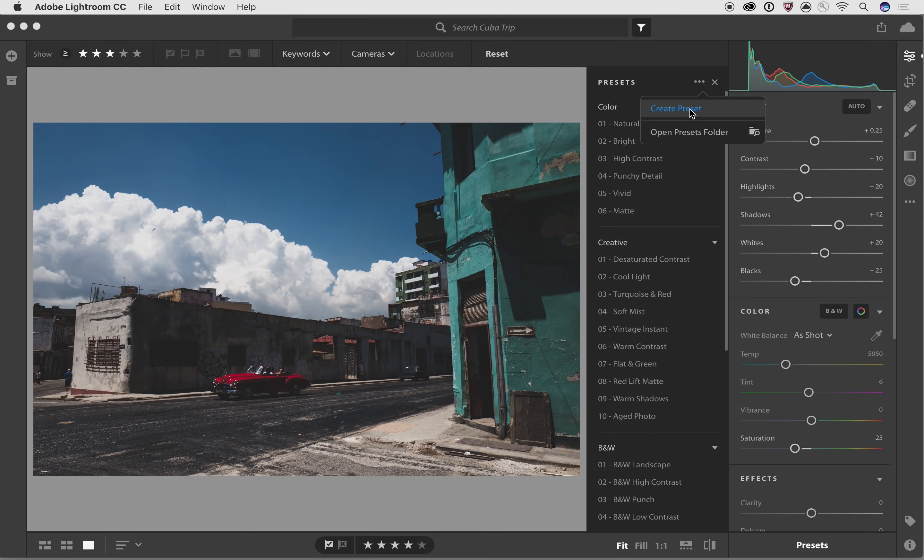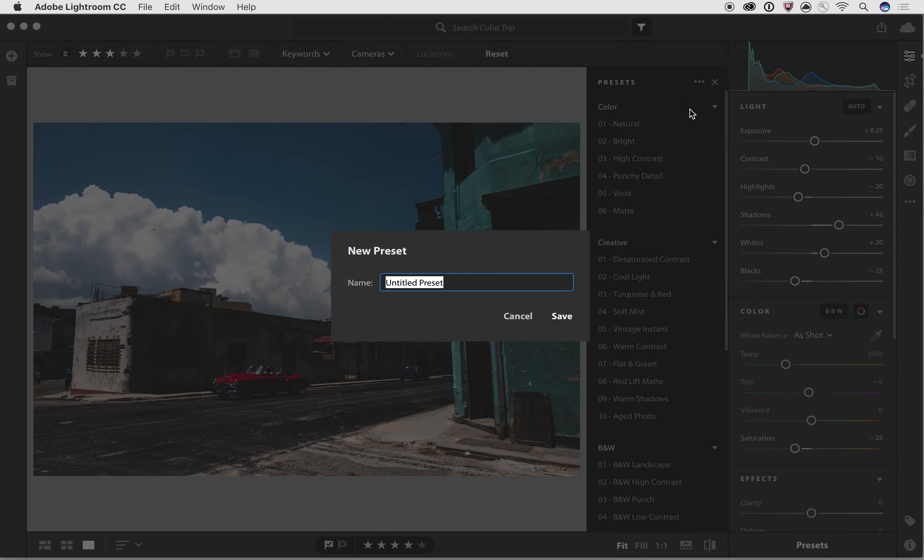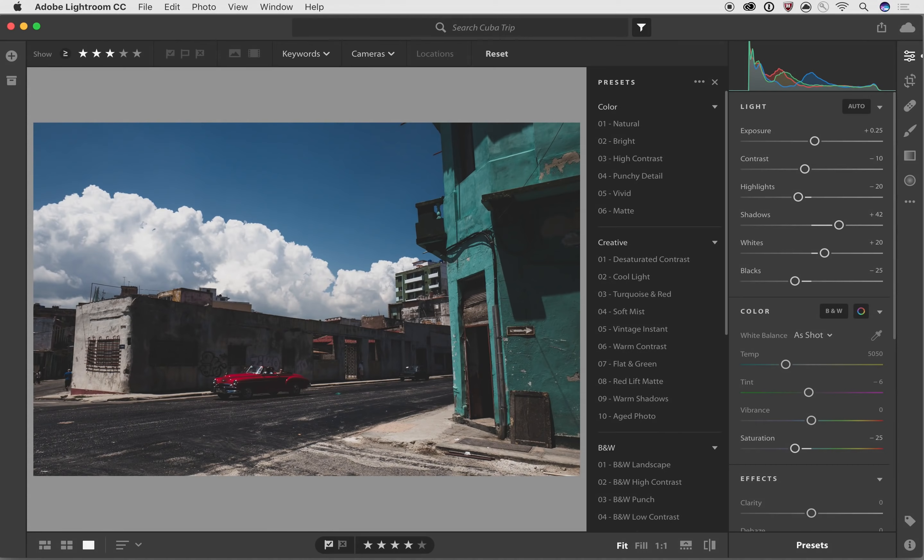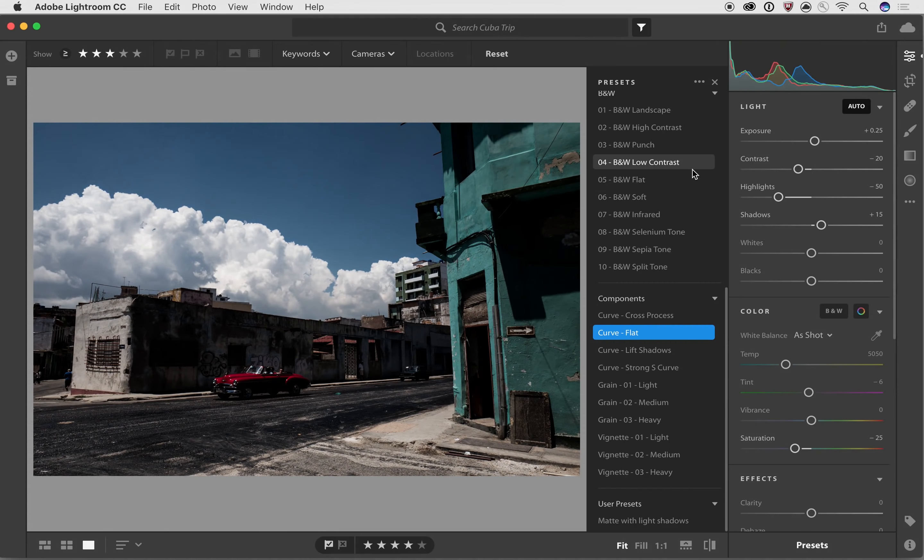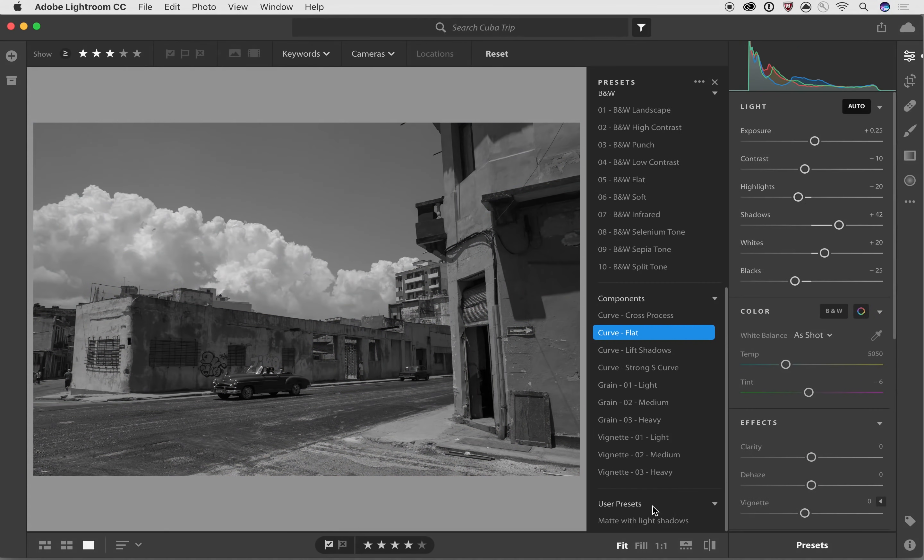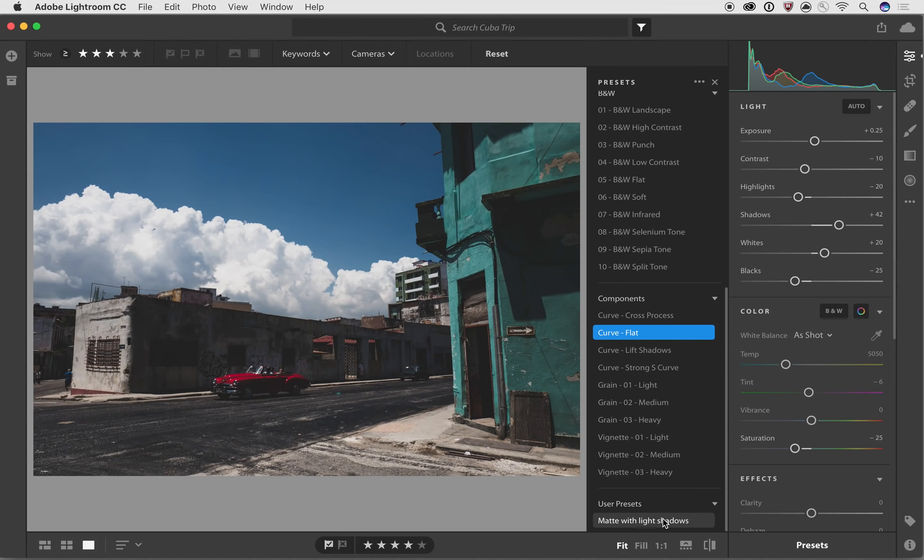Now, if I want to save this, I can click on create preset and I can call this, for example, matte with light shadows, for example. And if I scroll down to the bottom, I've got that effect right here now listed.